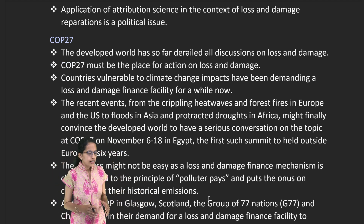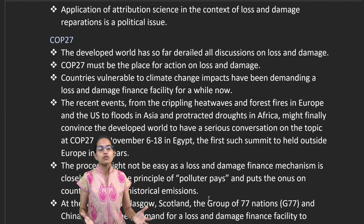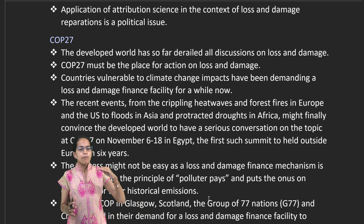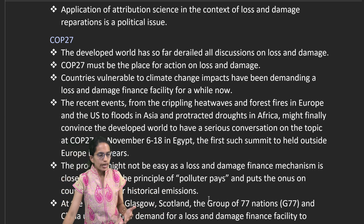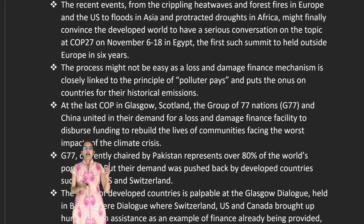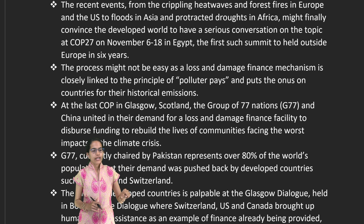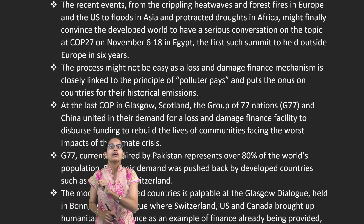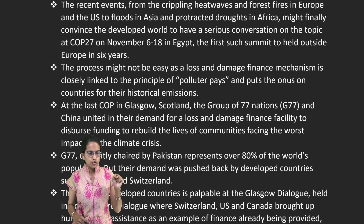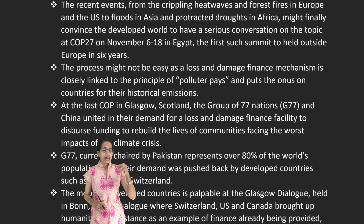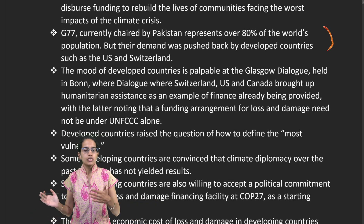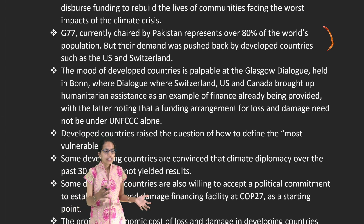COP 27 is a major platform for discussions around loss and damage caused by climate-related events — heat waves, forest fires, wildfires, and floods. It is anchored in the polluter pays principle: whoever the polluter is must pay, with obligations directed toward carbon-negative countries being harmed by climate change. G77, currently chaired by Pakistan and representing 80 percent of the world's population, is pushing back against developed nations such as Switzerland and the US.